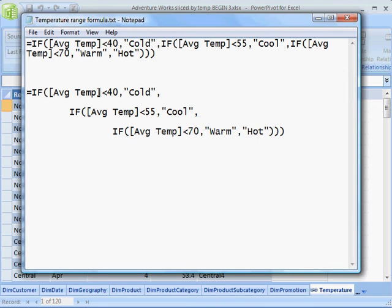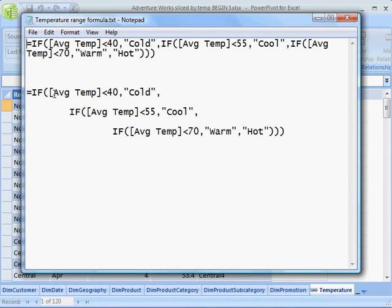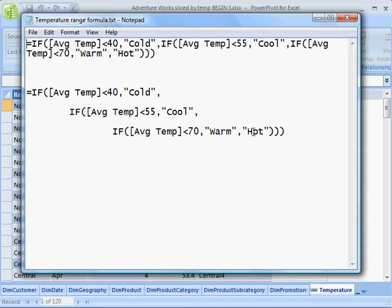But for those of you out there who are not Excel pros, I thought I'd break it out. The whole notion of this nested IF is very familiar to Excel users, but just very briefly: if the average temperature is less than 40, I'll assign it a value of cold. If it's between 40 and 55, I'll call it cool. Between 55 and 70, warm. And then everything else above 70 will just be called hot.